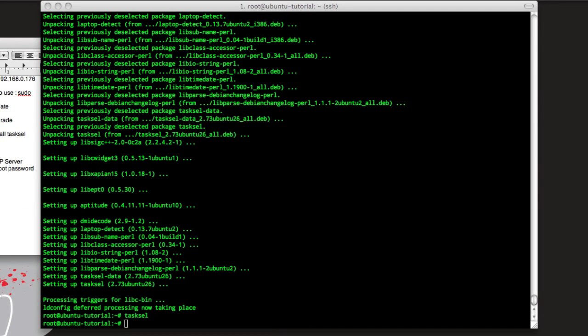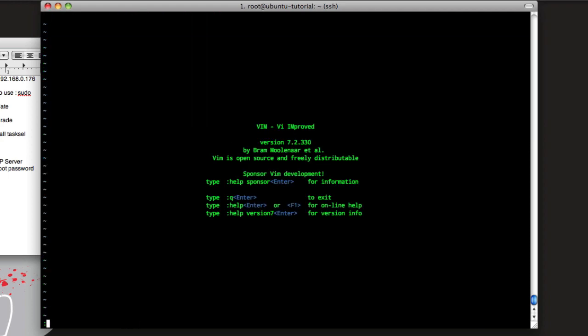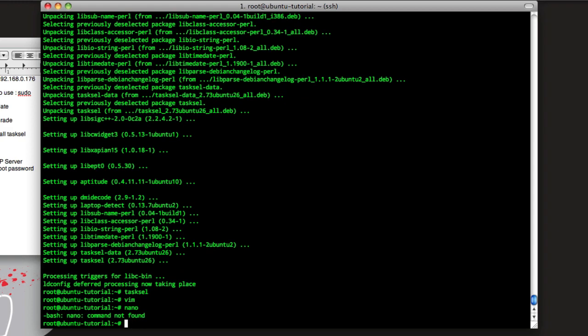So next thing we need to do is let's install Webmin, so if you don't like the command line, you can easily manage your server through the web browser. First thing we need to do, see if I have them. Alright, so if you use a text editor, nano will probably be easiest for you, but we'll just do vim.